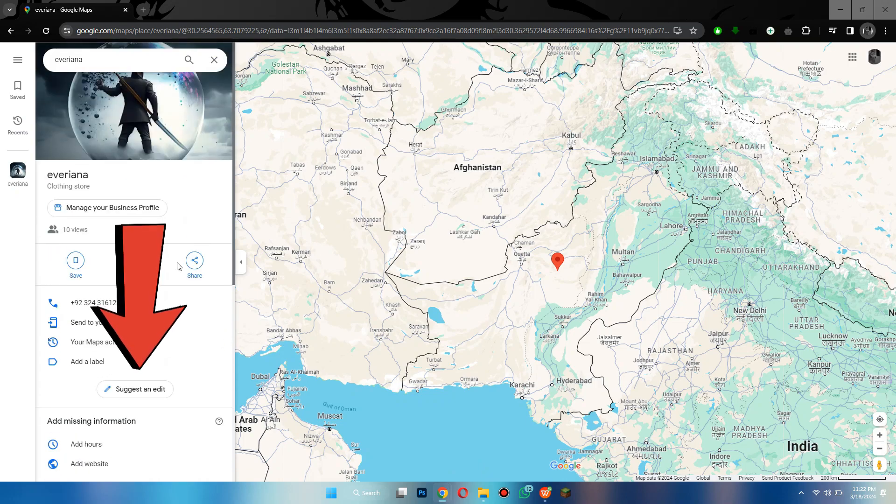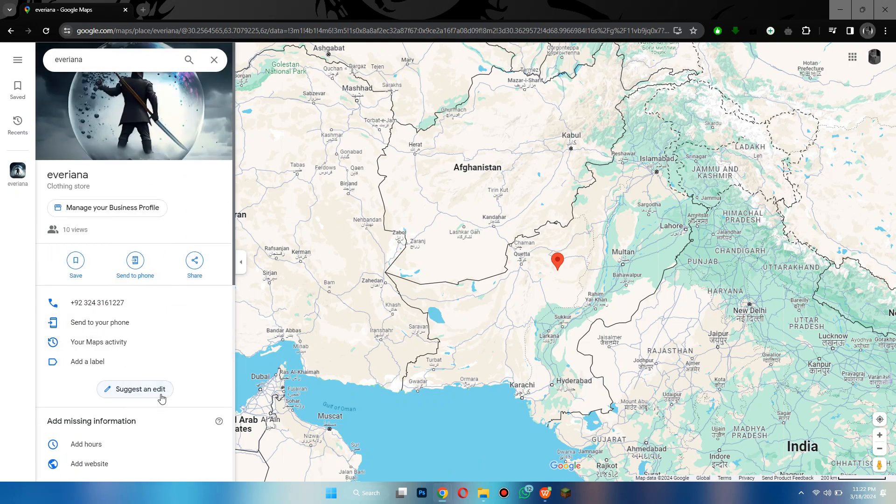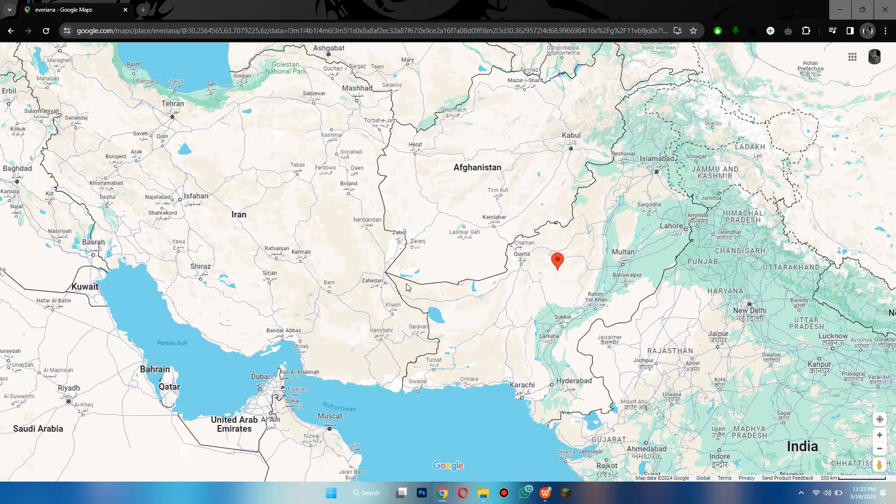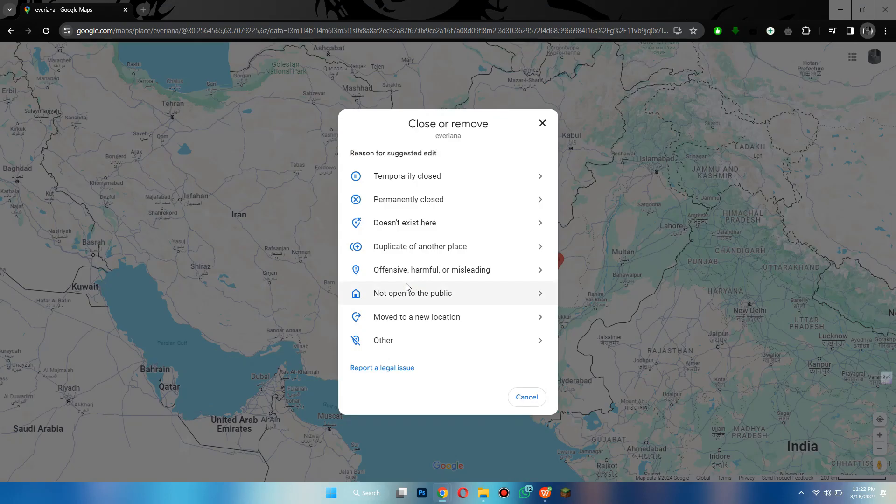Click on the suggest and edit button and then a pop-up will be displayed. Inside this pop-up, click on the close or remove option and a menu will appear.